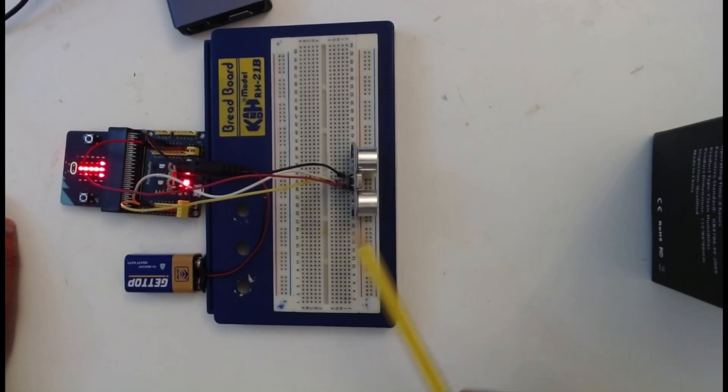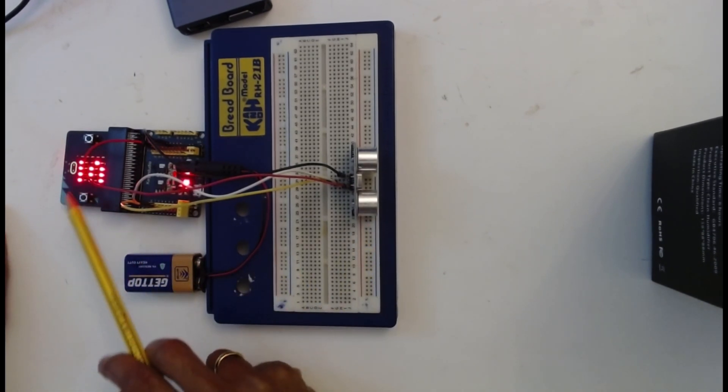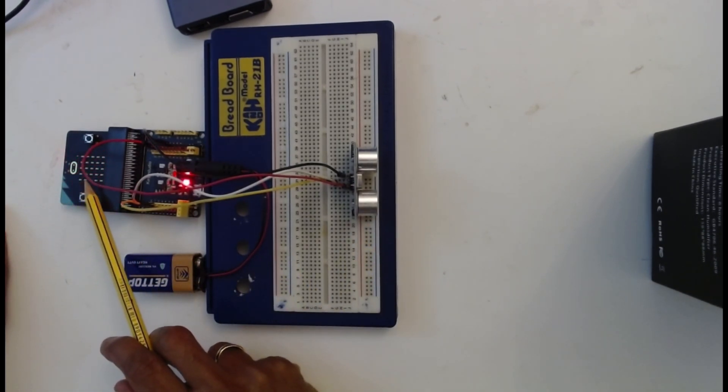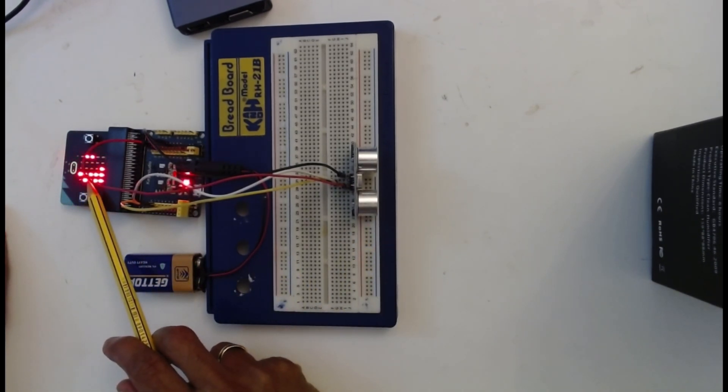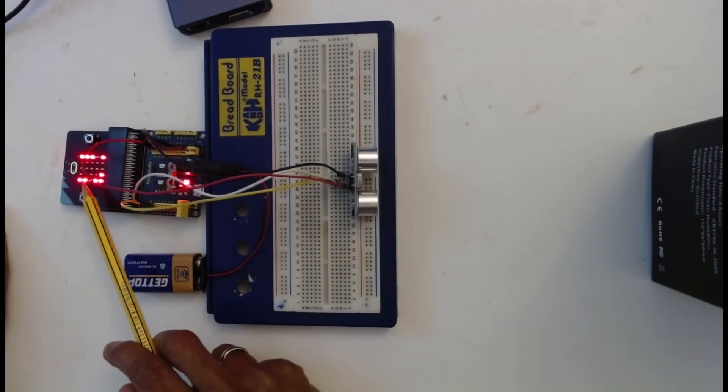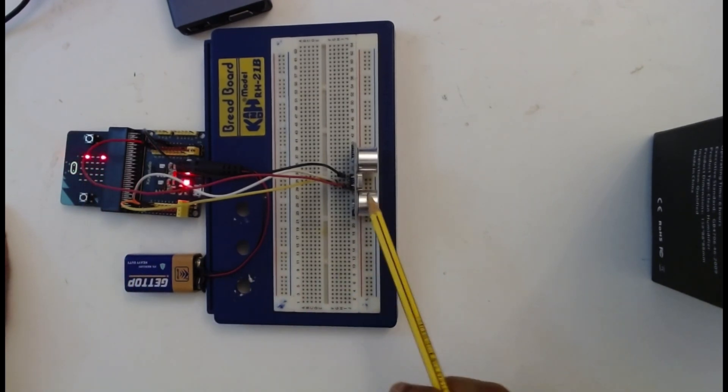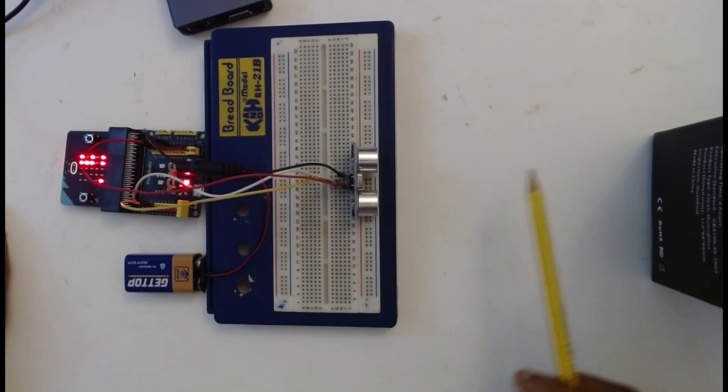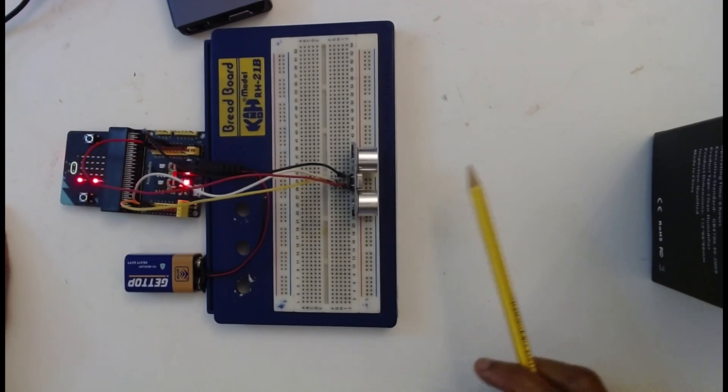The distance between the object and the sensor module is more than 5 centimeter. You can see that the micro:bit display displays the distance in centimeters.